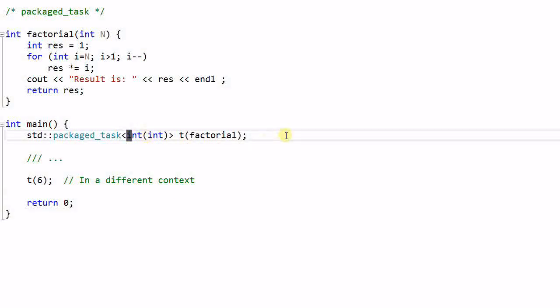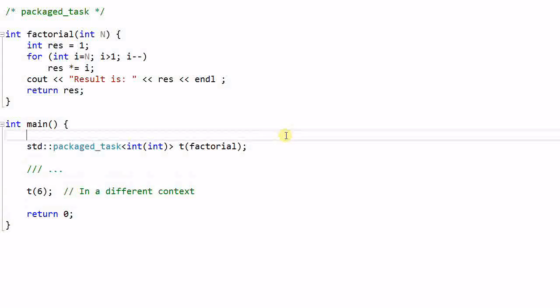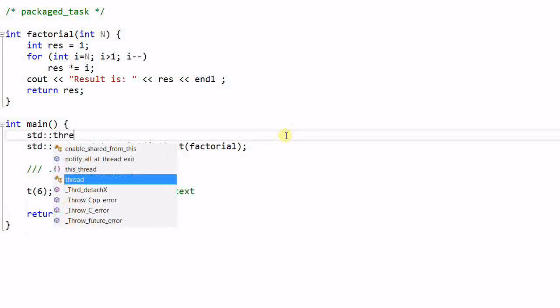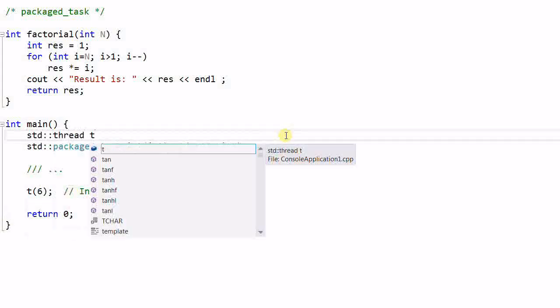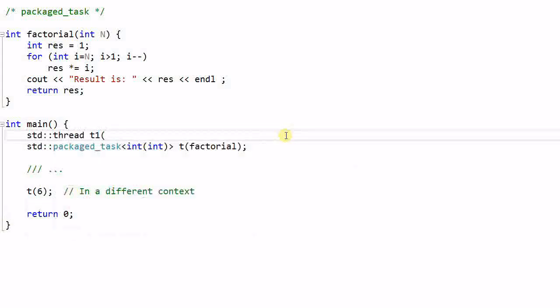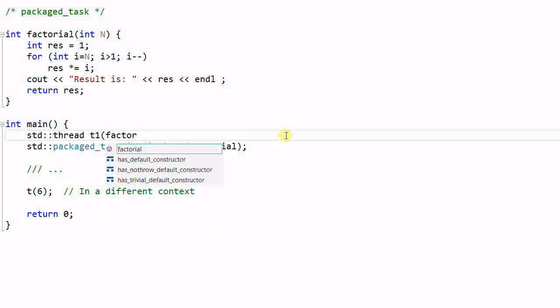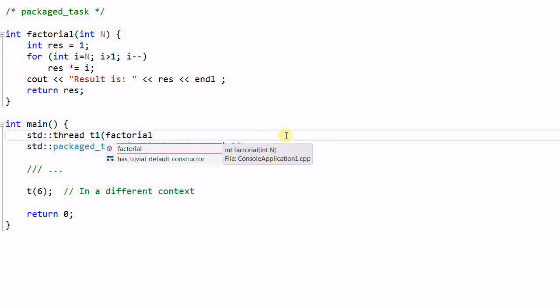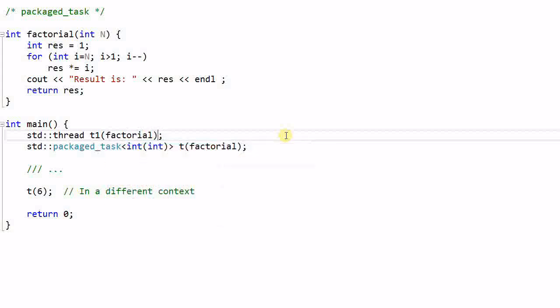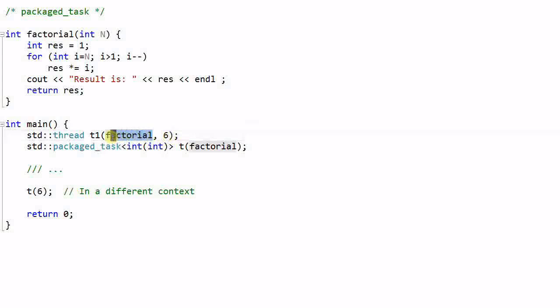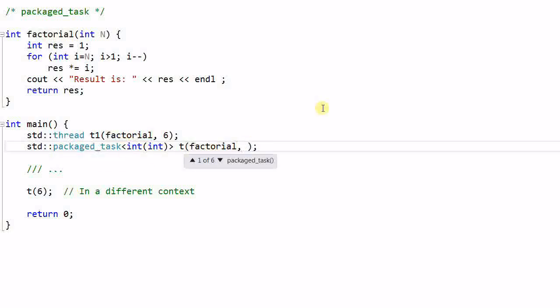Note that a packaged task is kind of unusual. When I create a thread t1 with factorial function, I can pass additional parameter to the constructor of the thread. And this parameter will be treated as the parameter of the factorial function. But I cannot do that for the package task.